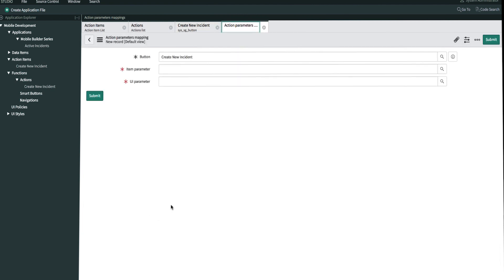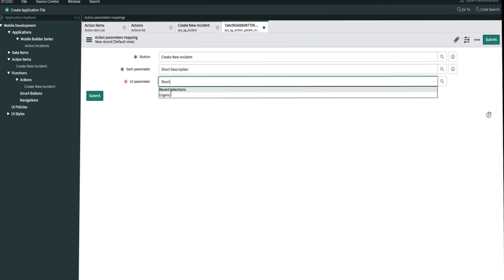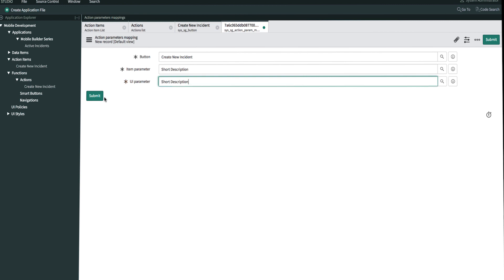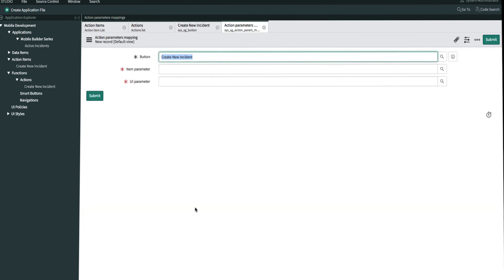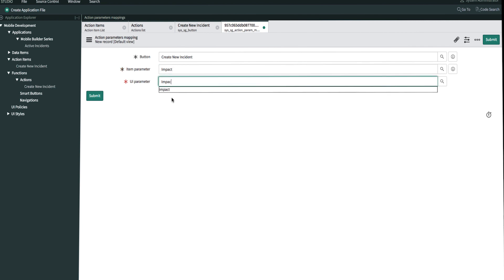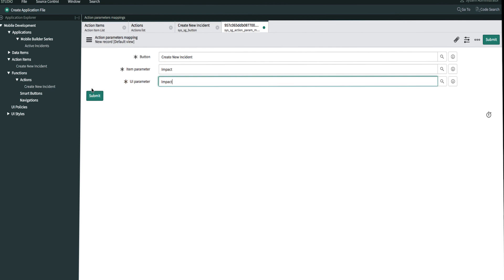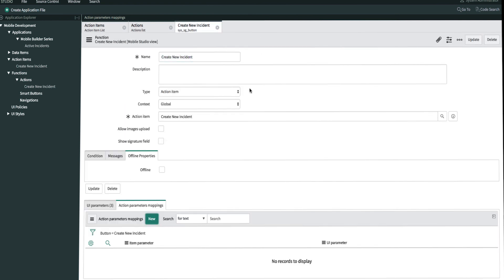And let's do the same for short description, and then lastly impact — we'll map impact to impact. Now that we've created those three, we can go ahead and refresh the screen.